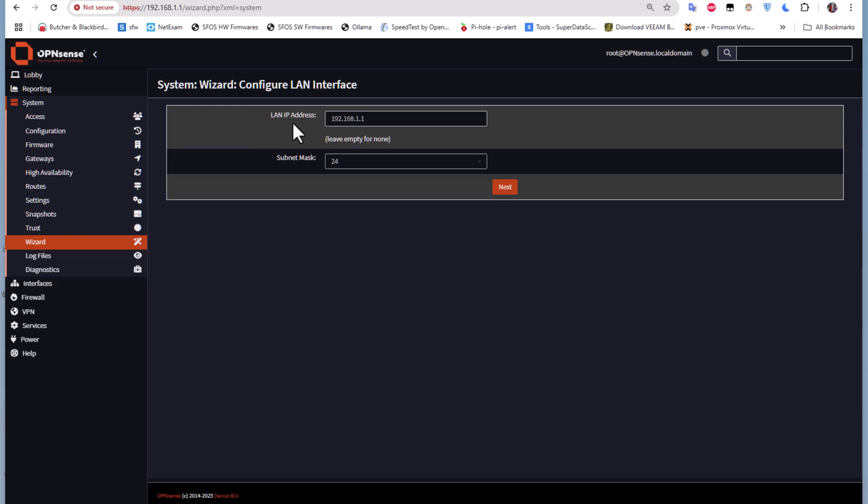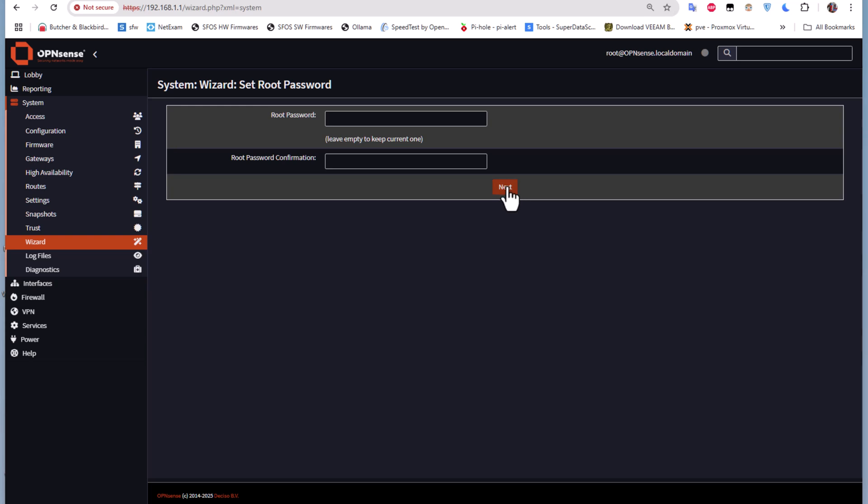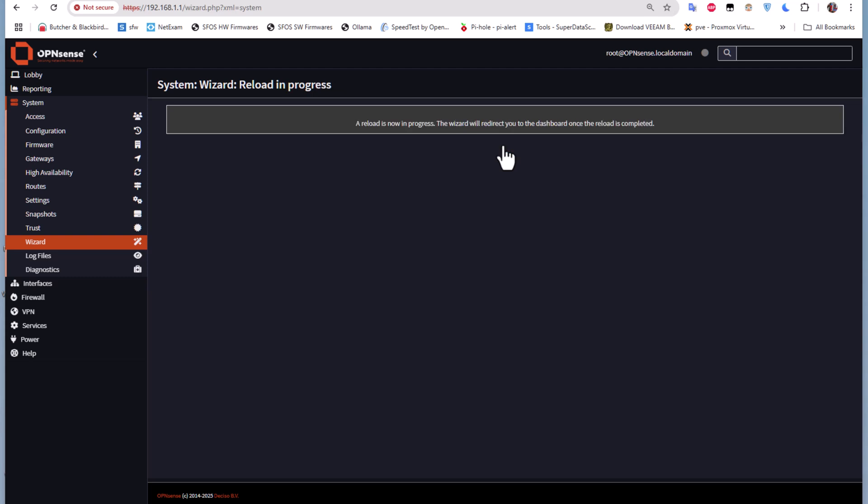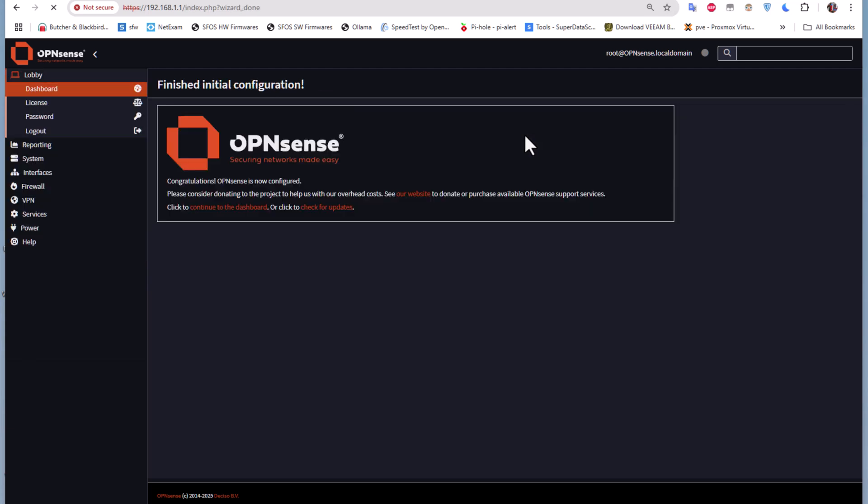For the LAN IP address I'll keep the default, but you can change it here and also change the subnet mask if you want. You can also change your root password if you want. That's all - let's reload. Reload is now in progress, the wizard will redirect you to the dashboard when it finishes.